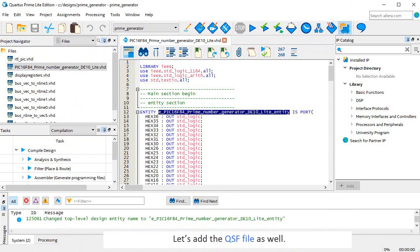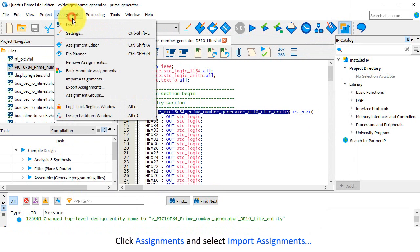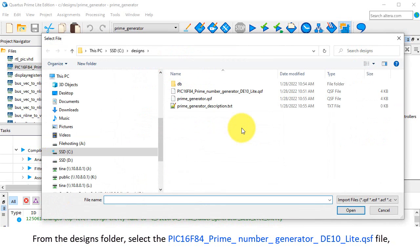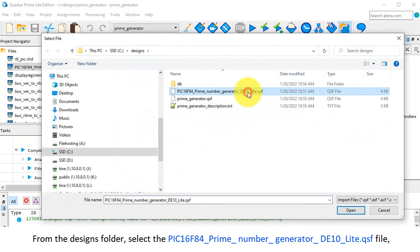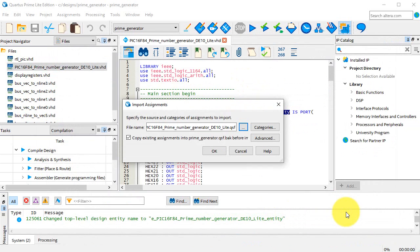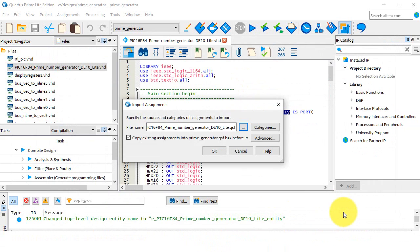Let's add the QSF file as well. Click Assignments and select Import Assignments. From the Designs folder, select PIC16F84 Prime Number Generator DE10 Lite QSF file, then click Open. The content of the QSF file will tell the software which FPGA pins are to be used for the logic inputs and outputs. Click OK.